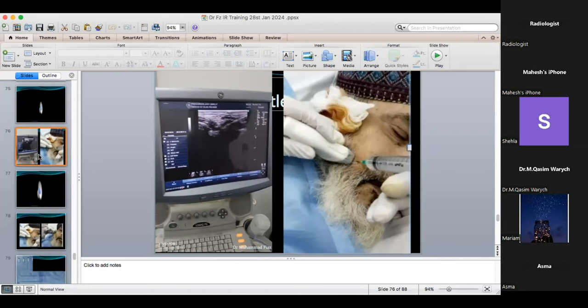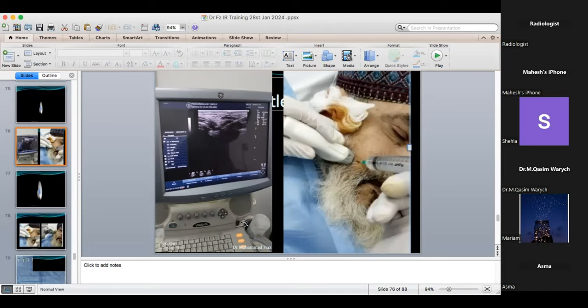I want to show you the probe angle — the probe angle must be zero. Needle insertion is approximately one centimeter distal to the footprint of the probe. When the probe is at zero angle and the needle is inserted adjacent to the footprint, you can see the needle at its entire length in the monitor. This is called the longitudinal method. If the needle is visible in real time, it is very easy to reach the target.